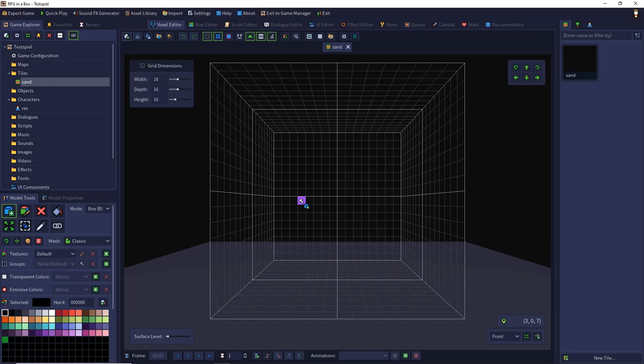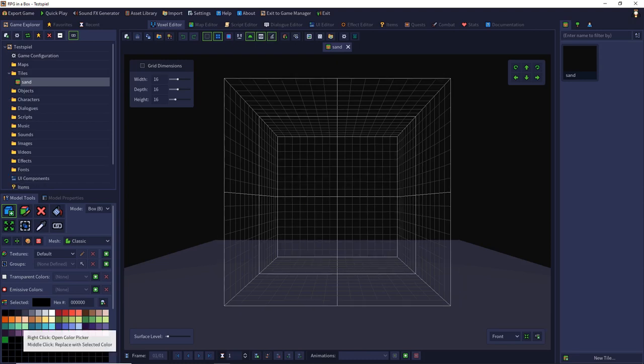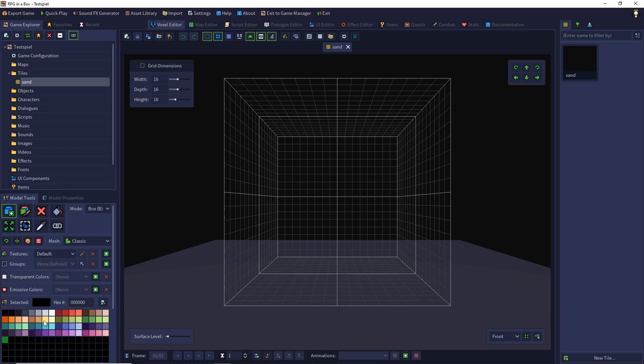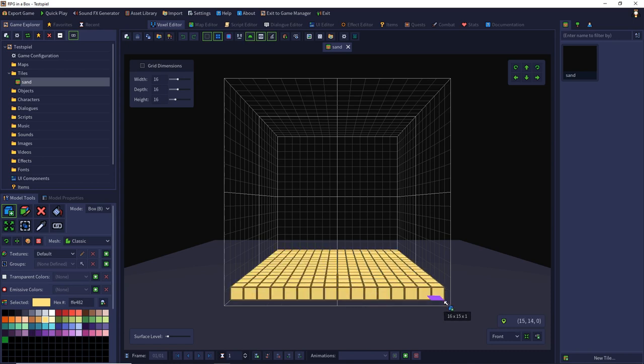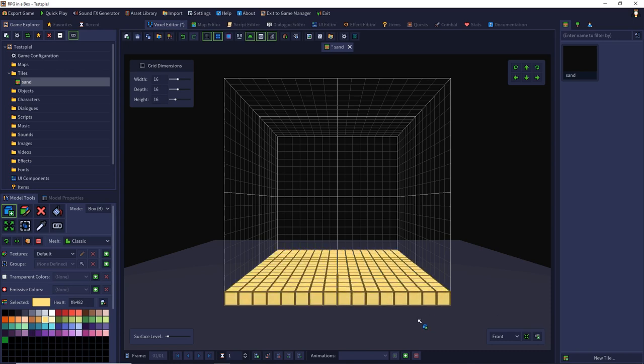We are in the voxel field again. We want to create a sand tile, so we choose yellow and build the surface one voxel high at the ground. That's the structure of our sand tile.